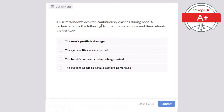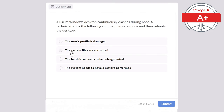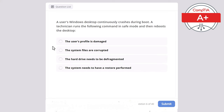Question 6: A user's Windows desktop continuously crashes during boot. A technician runs a command in safe mode and then reboots. The options are: the user's profile is damaged, the system files are corrupted, the hard drive needs to be defragmented, or the system needs a restore performed. The correct answer is the system files are corrupted.